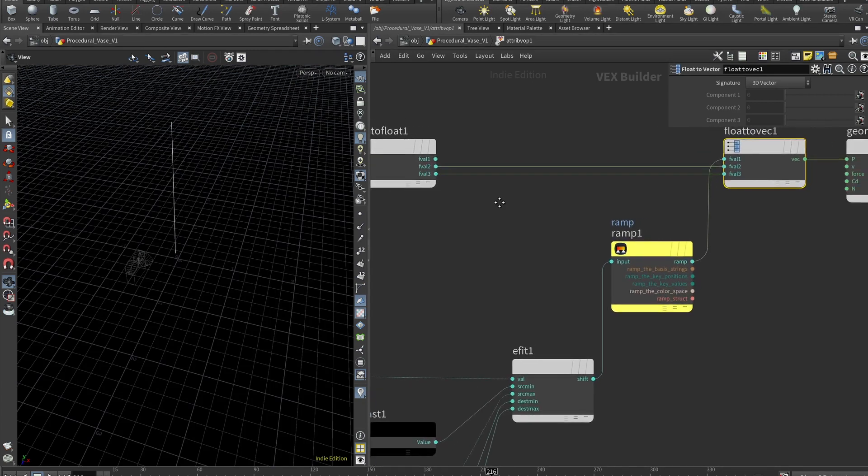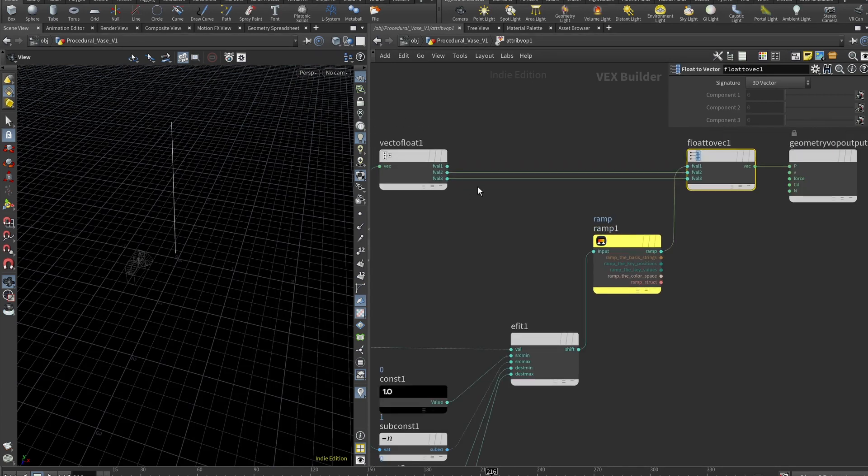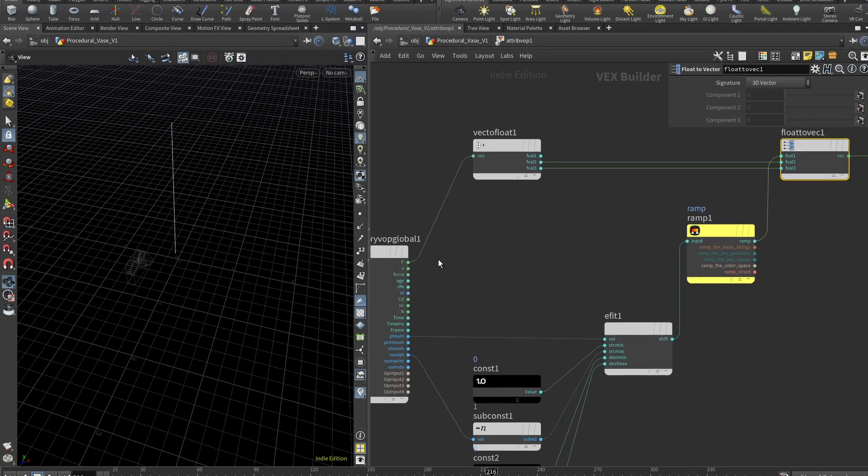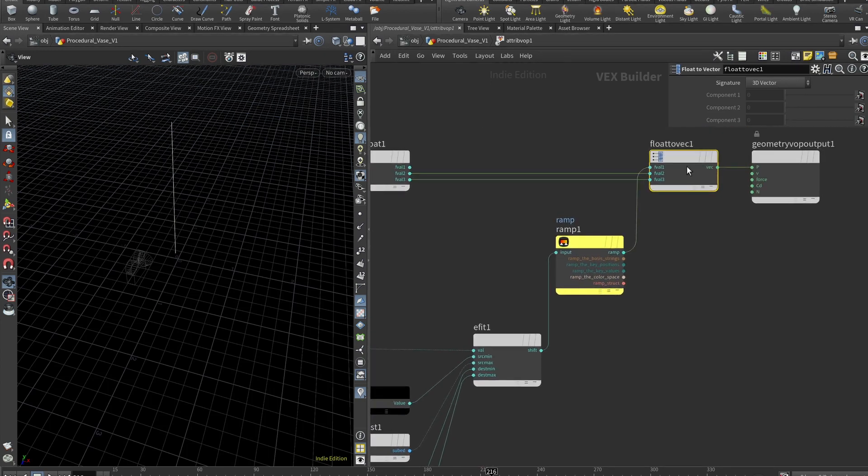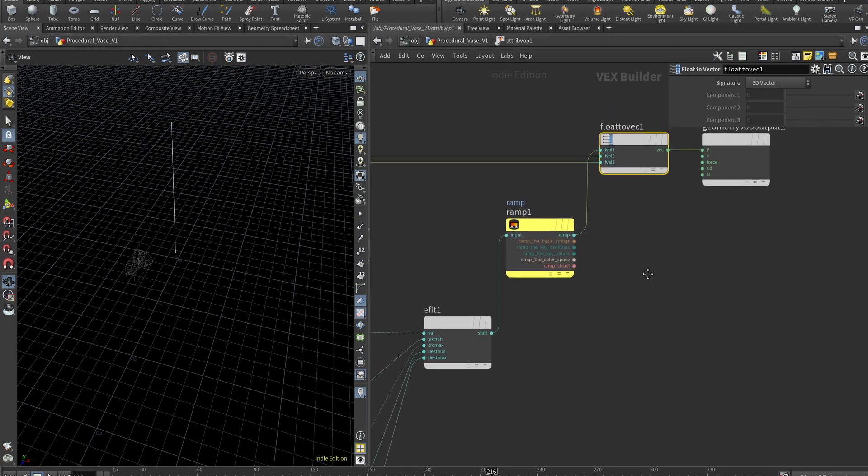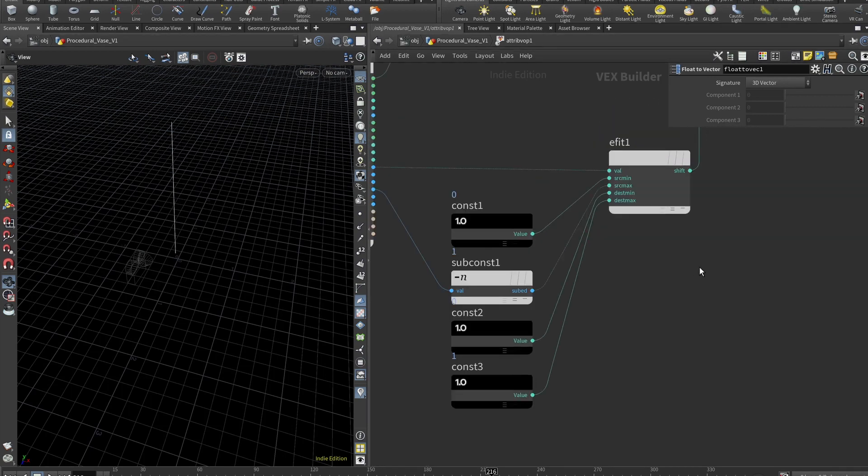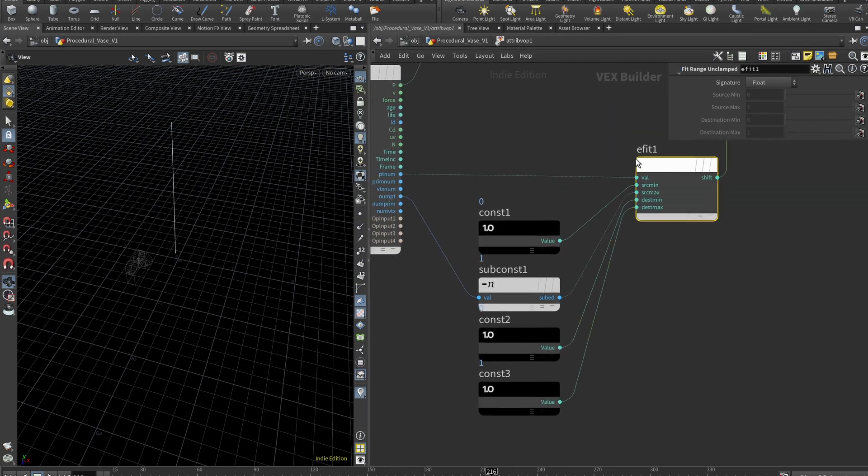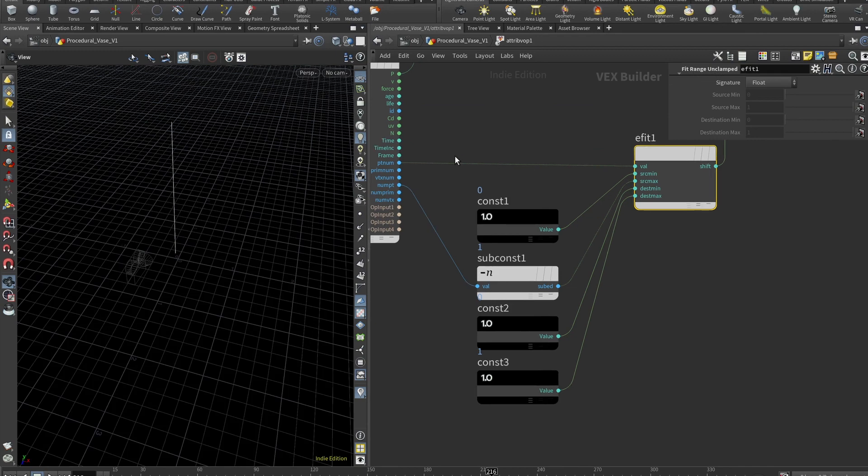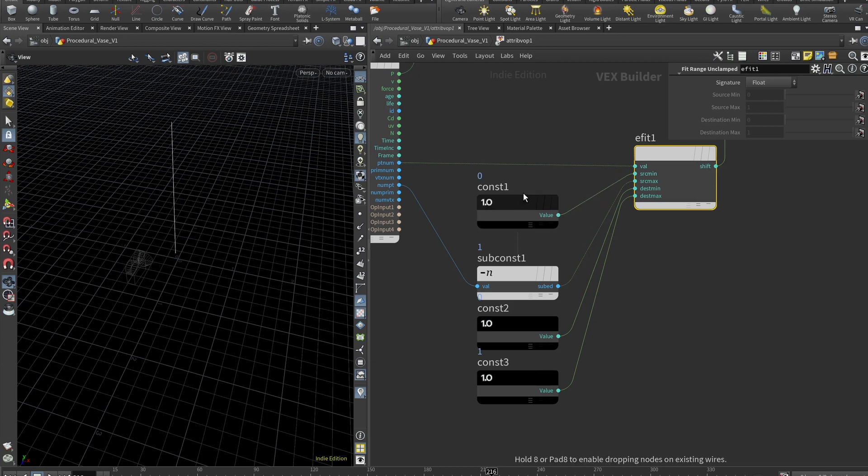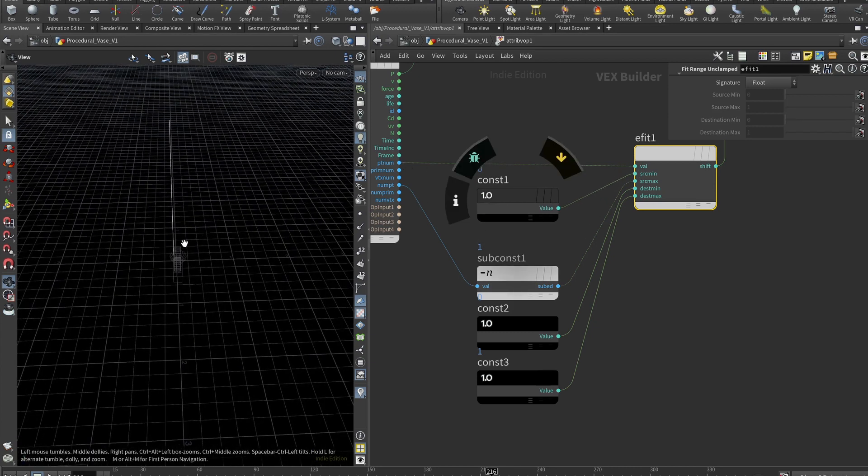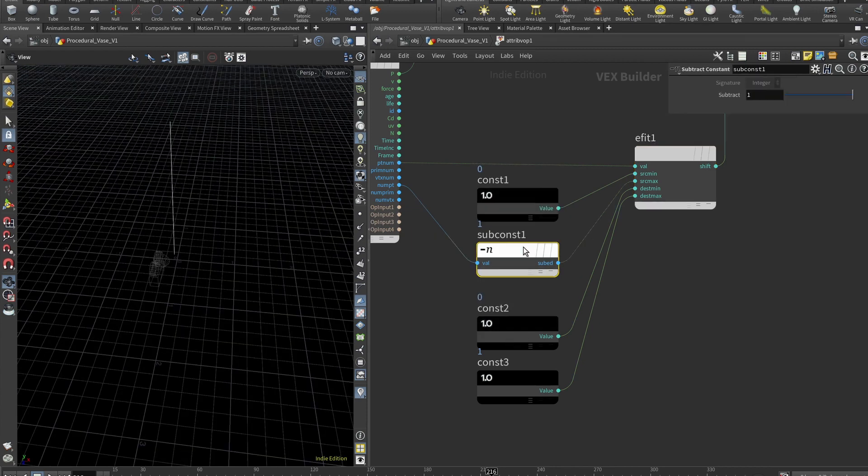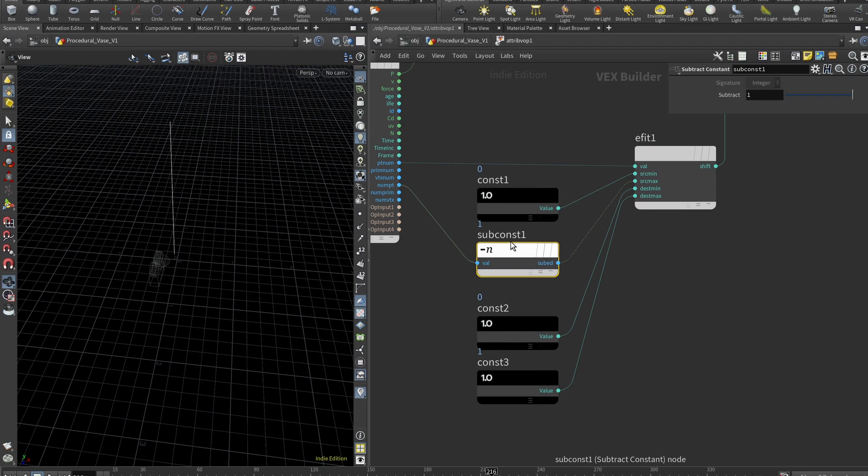And basically, here you can see that I'm transmitting the y and z axis as they come from the original geometry. But for the x axis, we will use some math. So what we want to do is grab a fit node and it should be fit range and clamped. And for our value, we are using the point number, which goes into the value, then minimum should be set to zero because we don't want them to go this direction.